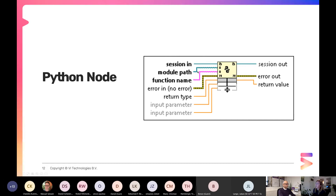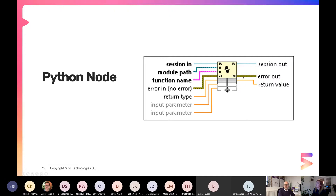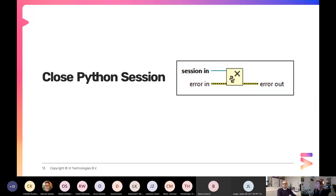The Python node takes in the session reference and is used to call a specific function in a Python module — that's your .py file. Within that file you'll have a function defined with 'def whatever_function_name' and that's what you're calling. You specify your return data type and can expand it to add input parameters. Close Python Session does what you'd expect — closes the reference. Make sure you're calling it to avoid memory leaks.